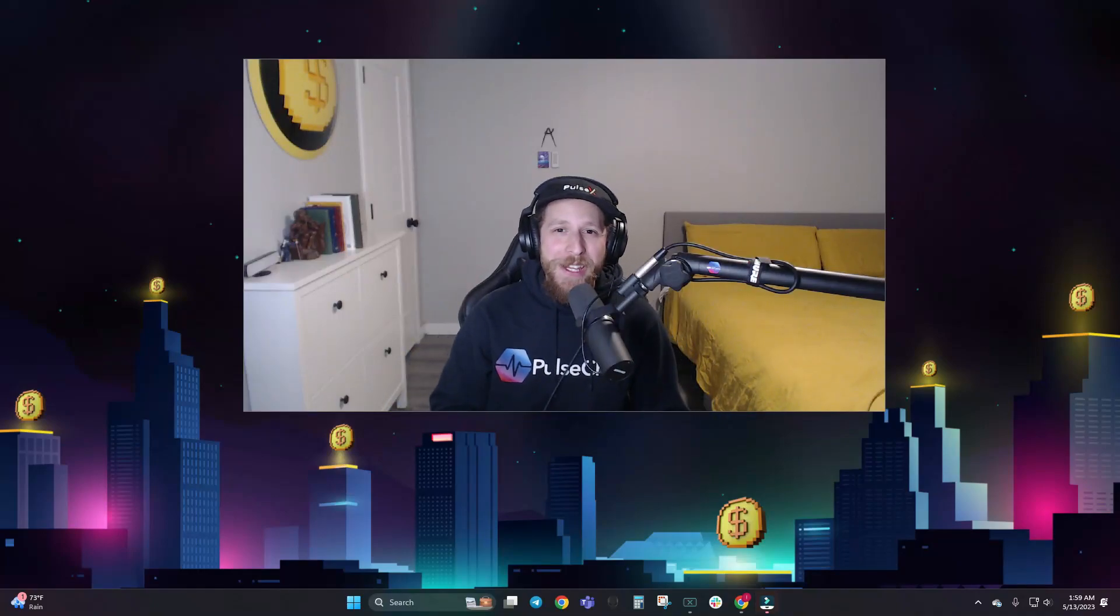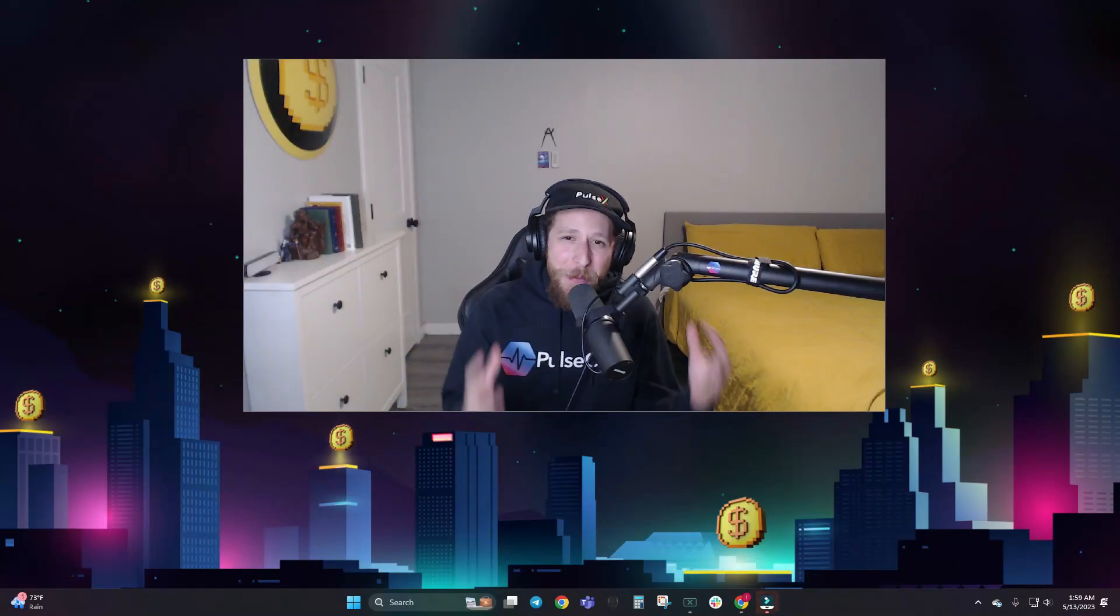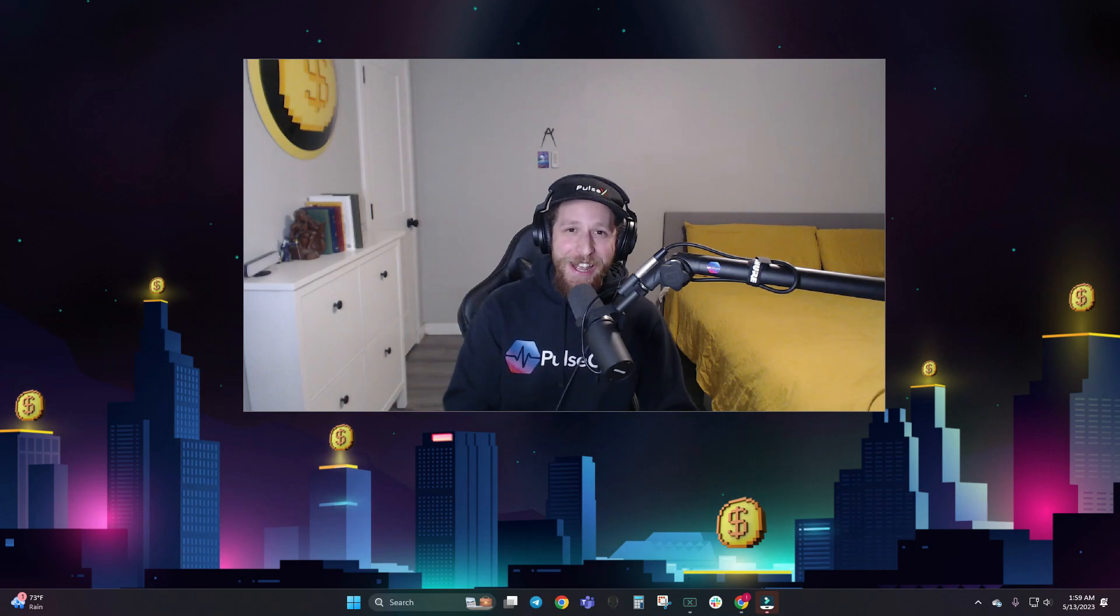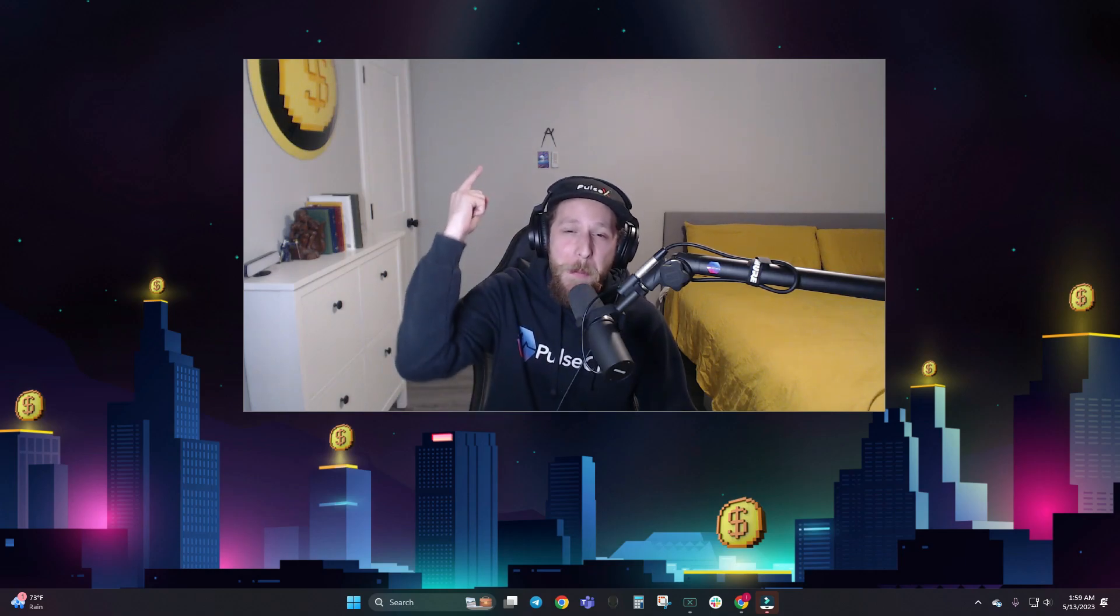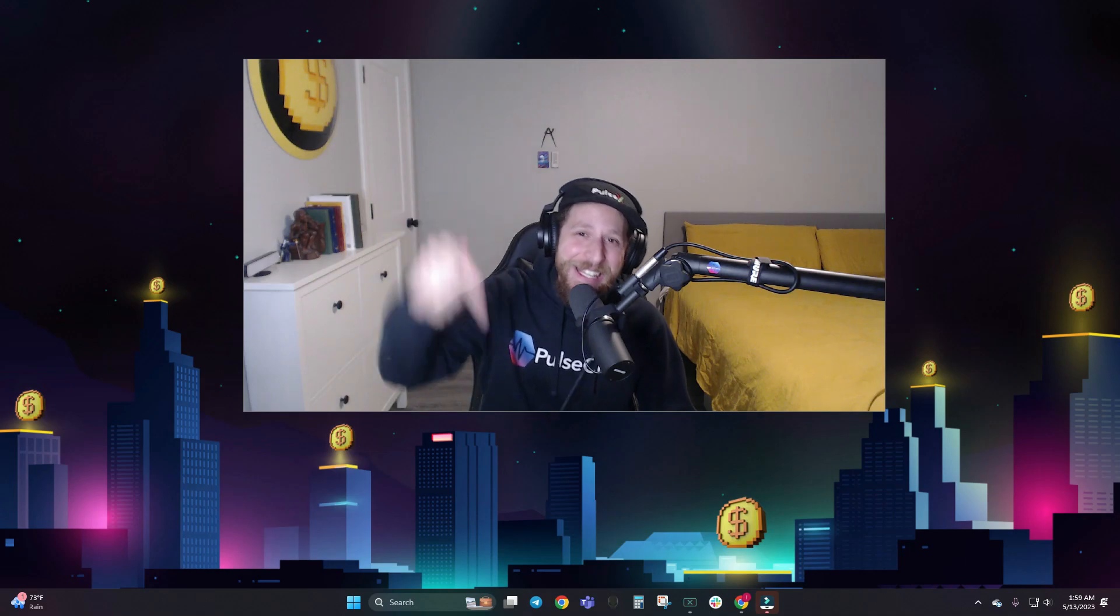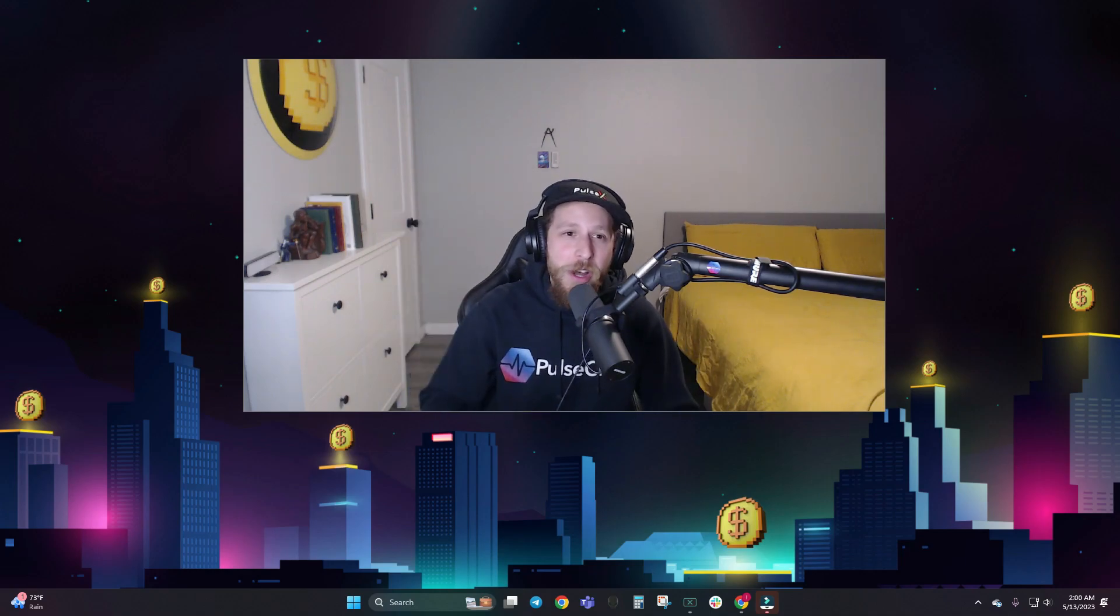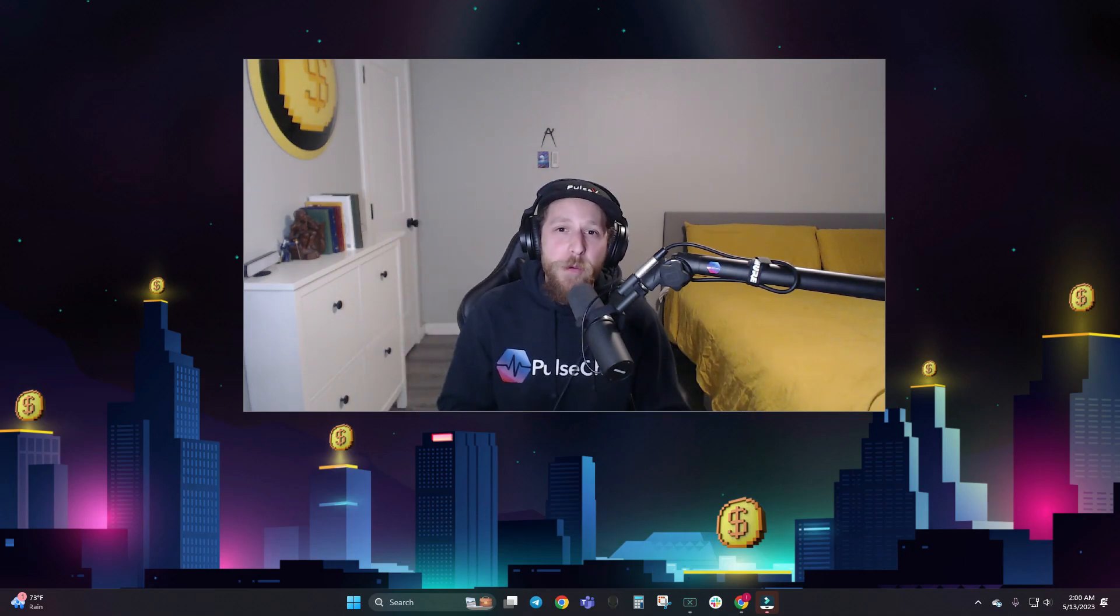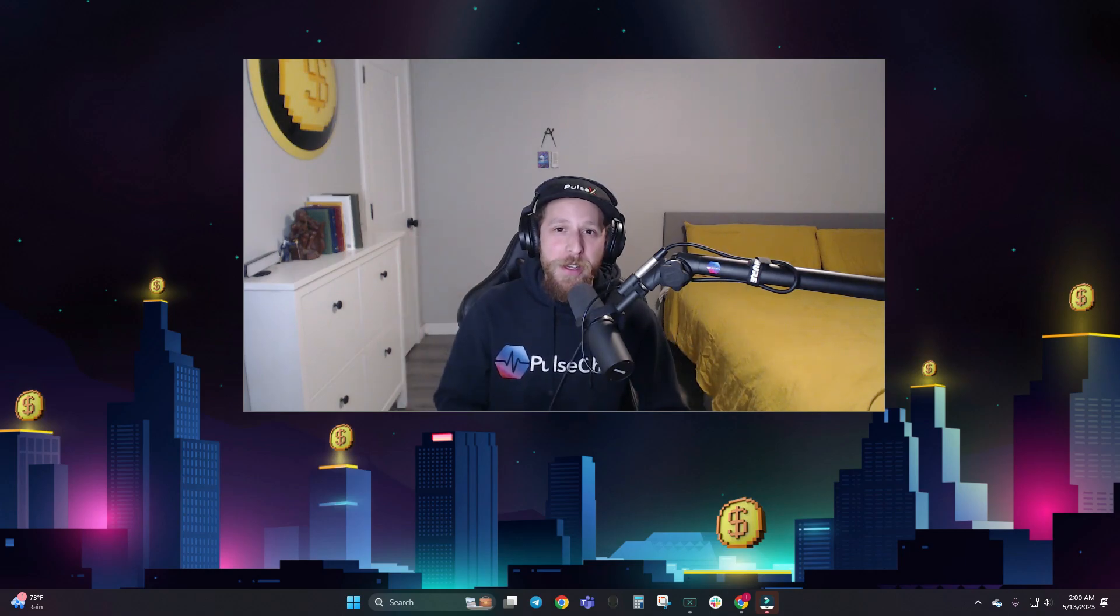What's up everybody, KG here, coming at you excited today because PulseChain Mainnet is here. It has launched, the day we've all been waiting for. It has come true.